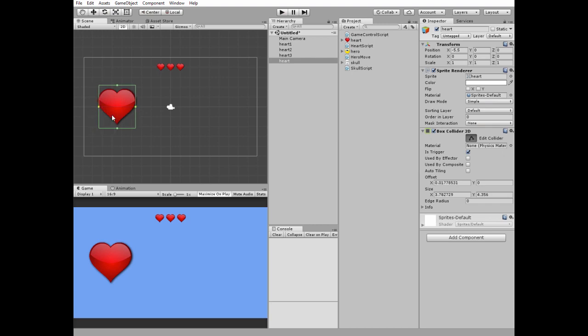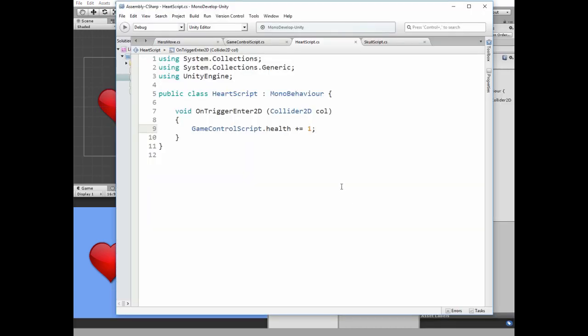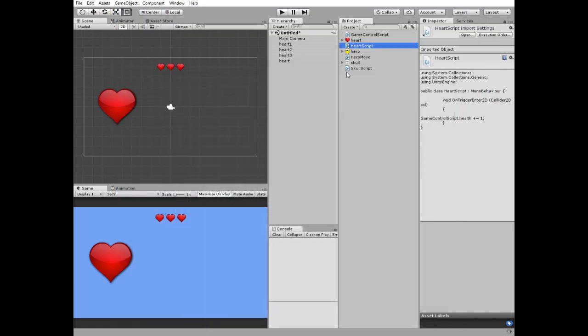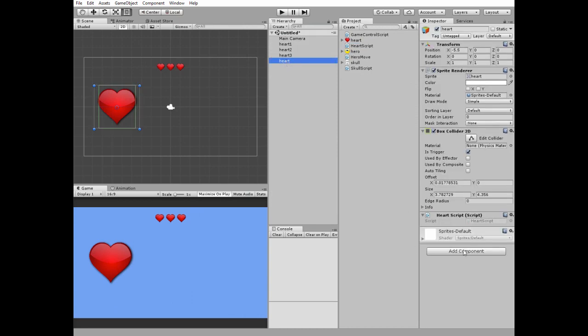Our healing zone is going to need a script. I called it heart script and it's quite simple. It has only one method which is OnTriggerEnter2D. So if something collides with the heart then health is increased by 1. Put this script to the heart game object.